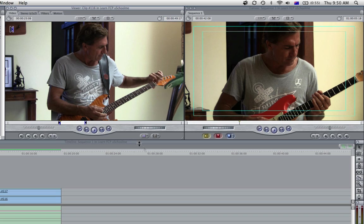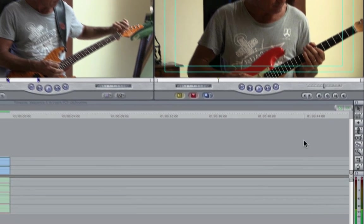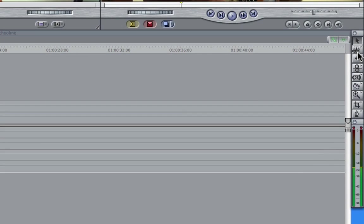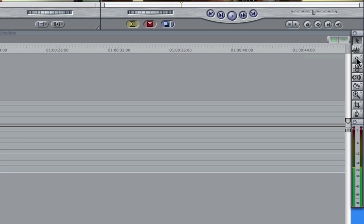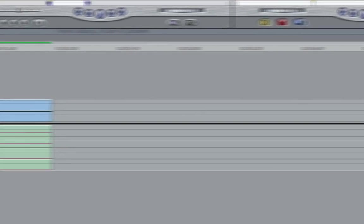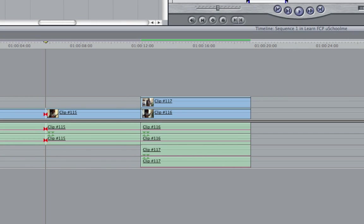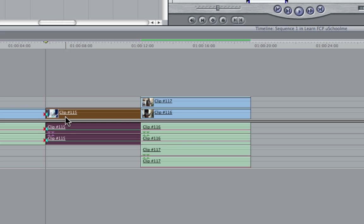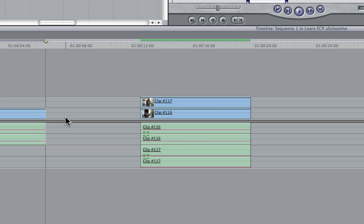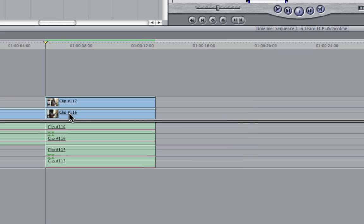Now in the far right we have the toolbar and this provides many of the tools used for editing. For example the razor blade tool, I can select that here and I can come and chop this clip in half. I'll select my selection tool again and I can highlight that and hit delete and you can see it removes the clip.